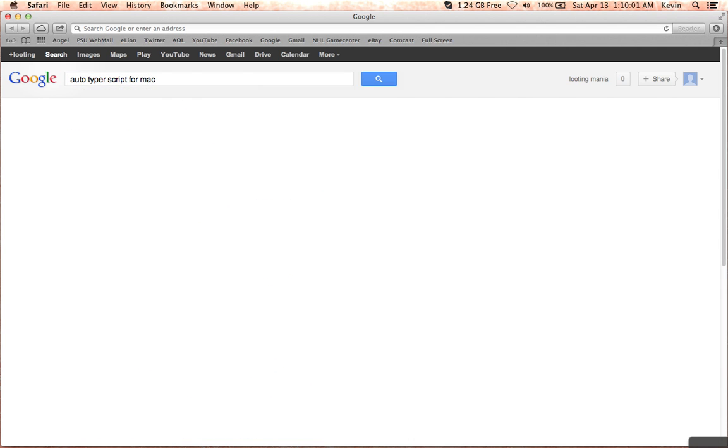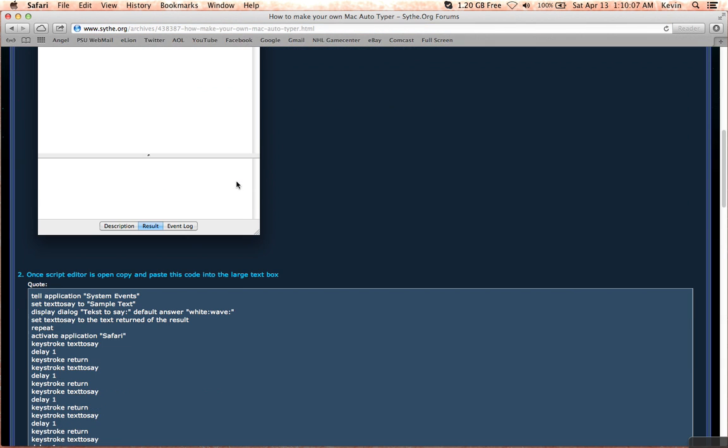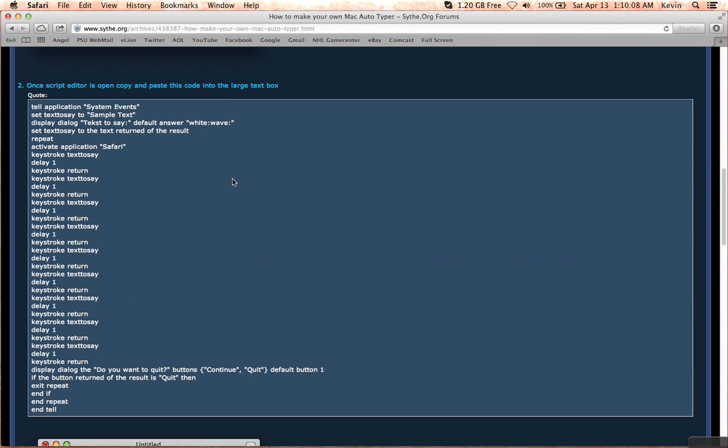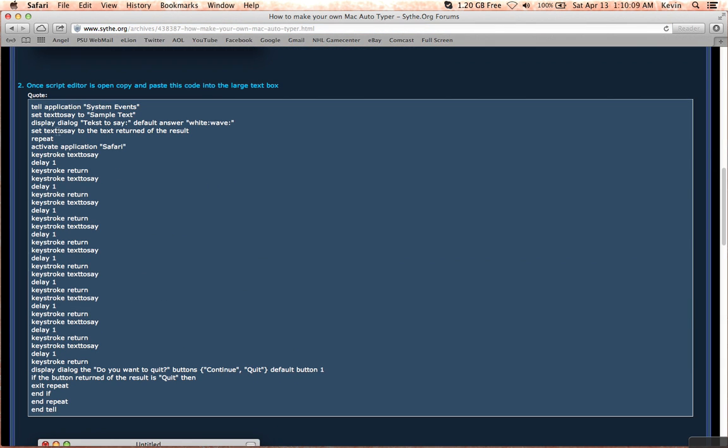And when that pops up, pretty much click the first one, which is at site.org. And on this, it will have the code that you want to copy and paste into the AppleScript program on your Mac.